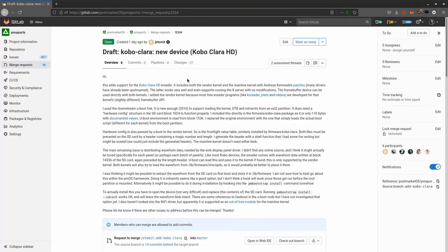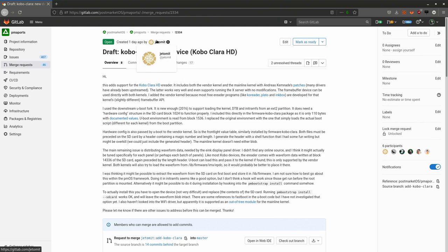A quick update on PostMarketOS: the first merge request has been made for an e-reader. This merge request was made by Jettomit and it's for the Kobo Clara HD.